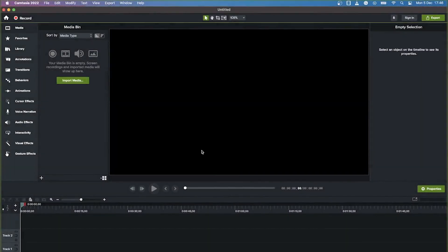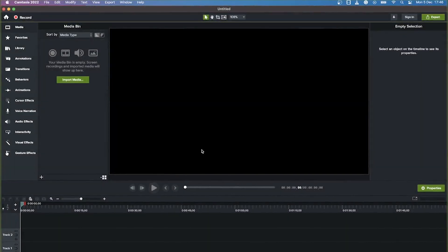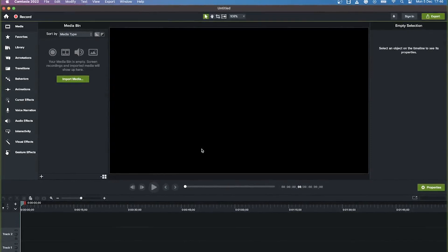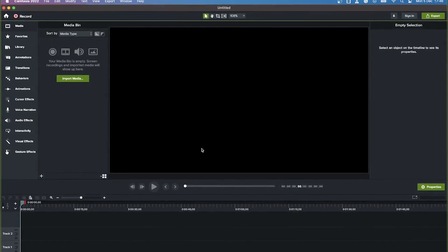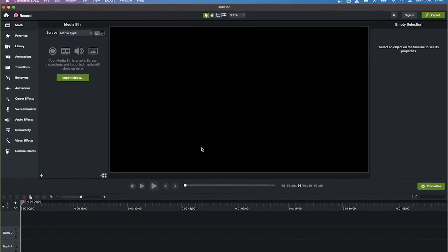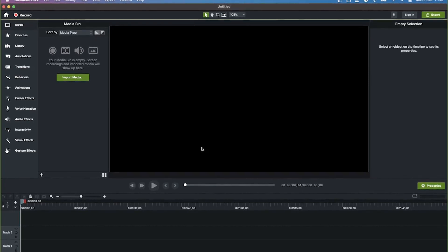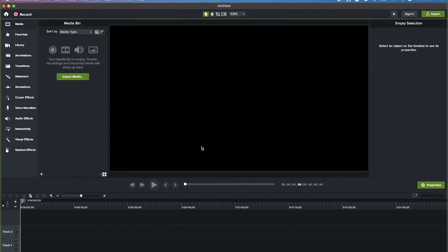Hello guys and welcome to my channel. In today's video I'm going to show you how to record your screen using Camtasia. Camtasia is a very professional software that you can use to record your screen — all you need is to press record and put in some key settings to get the best out of your screen recording.